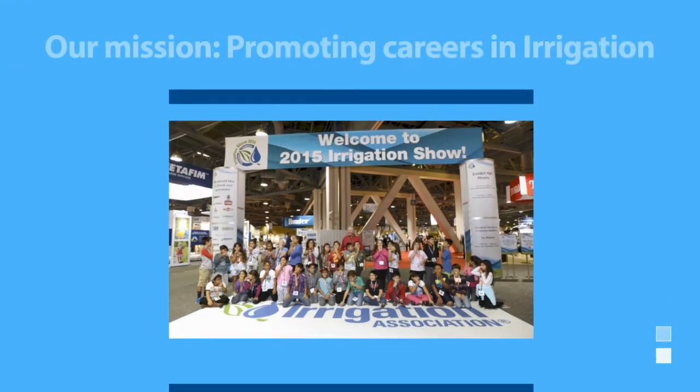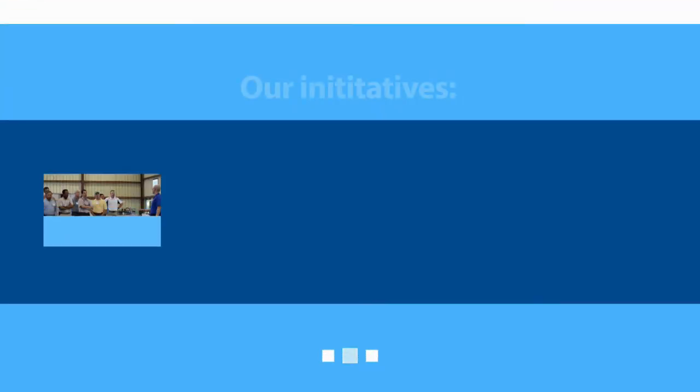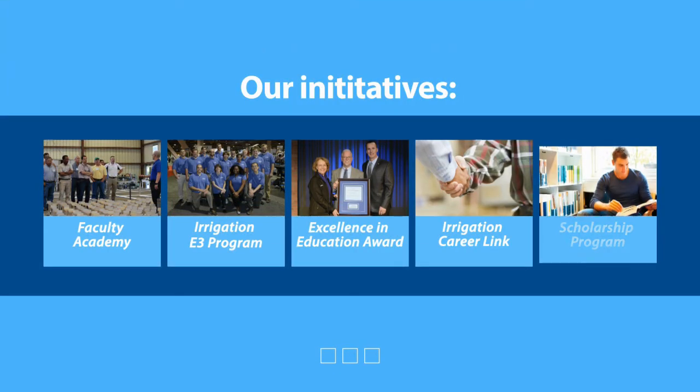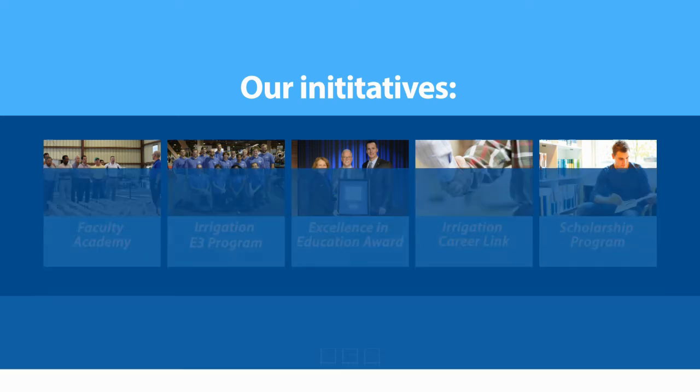The Irrigation Foundation works to attract people to the irrigation industry, providing you with the resources you need to succeed. Foundation initiatives emphasize increasing awareness of irrigation careers and providing targeted education resources.